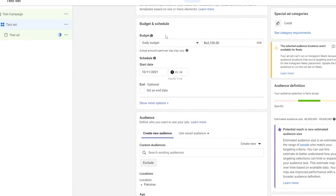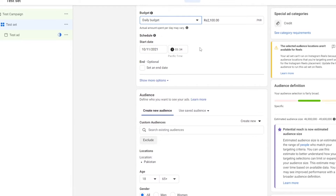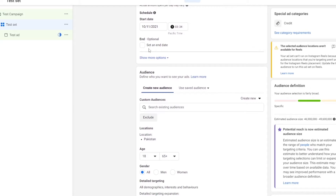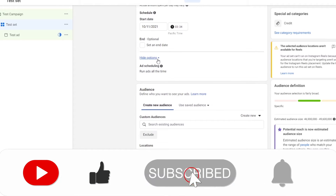We have daily budget and lifetime budget. What a daily budget basically means is that for as long as the campaign runs, that amount of money will be debited from our account every single day. Then we can add a start schedule and even an end schedule as well. We also have the option to run ads all the time, so we'll just keep it like that.